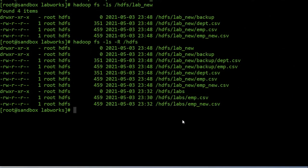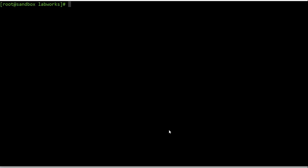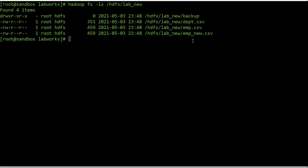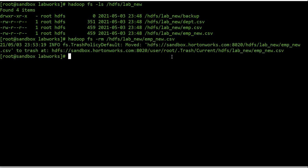Now let's see how to remove files from HDFS. We can delete files or directories using the 'rm' command. For example, let's remove the employee_new.csv file from HDFS. This command will remove that file from the HDFS directory. We can verify the contents — the file has been deleted.